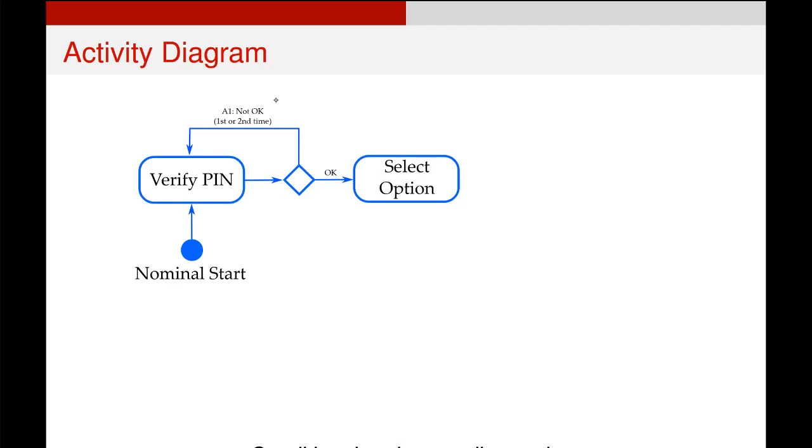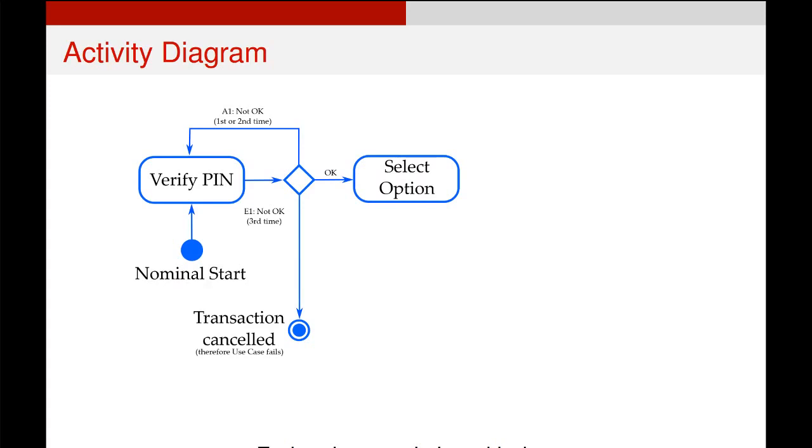If they enter their PIN incorrectly several times, three times for example, that is an error scenario, not an alternative. So it takes us to an end node and end nodes appear as two circles, two concentric circles, as you can see on the diagram, and we've called it a transaction canceled. And any of our error scenarios can end up at this failed use case point.